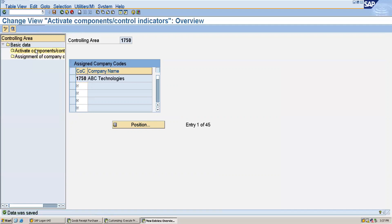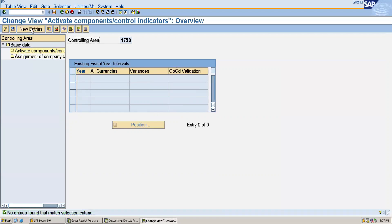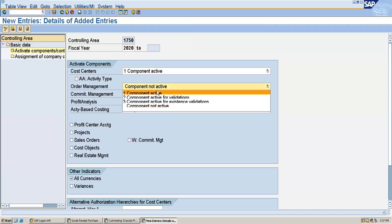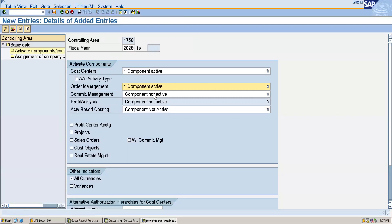Now I will activate the components. For that I will go to New Entries and here I will give the fiscal year. Then I will select which components I want to make active. So I will make the cost centers active and the order management — the internal orders — I will make active. I will also give profit center accounting and projects. I will make all these things active and now I will save this.